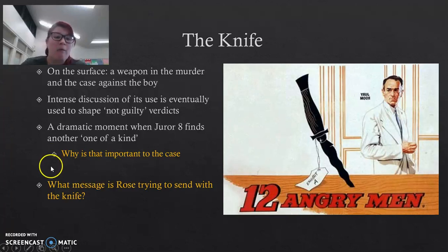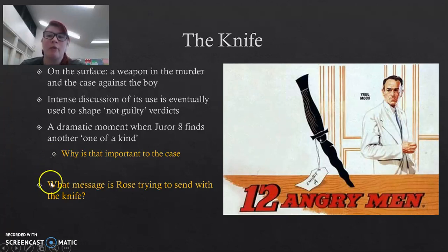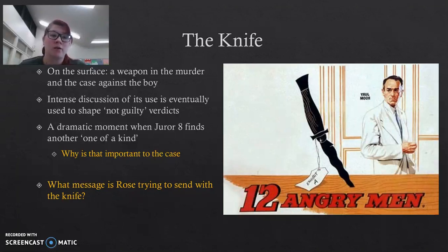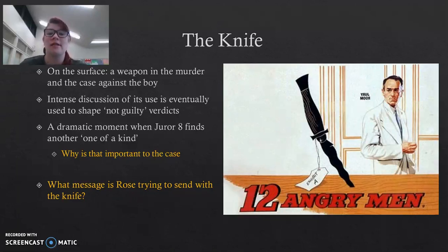What message is Rose trying to send with that? Why is that important? That's something we call views and values. If you ever hear your teacher talking about that, we're talking about how it shows the opinion of people and the message that Rose is trying to send. So pause the video at this point, take down some notes and answer those two questions, and when you come back, we'll move on to the next one.